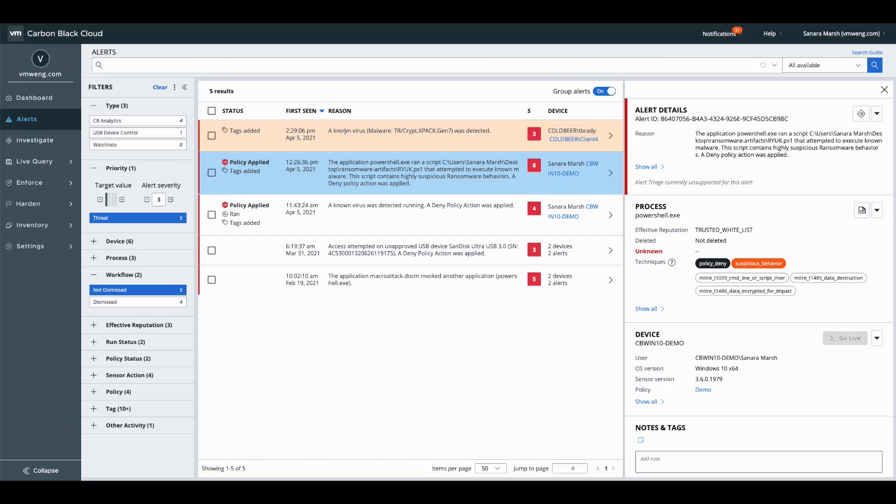And if we start to look at ransomware and malware trends, they have become increasingly more destructive over the years. And we want to make sure that you are not impacted by those new destructive malware variants.